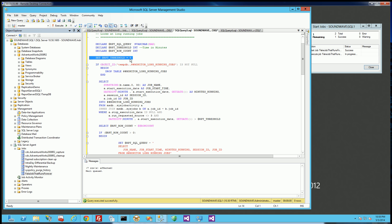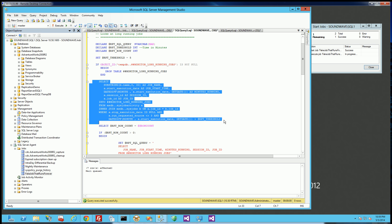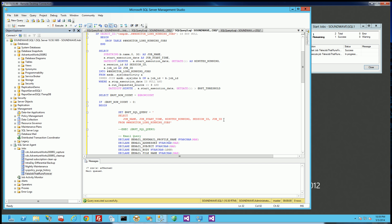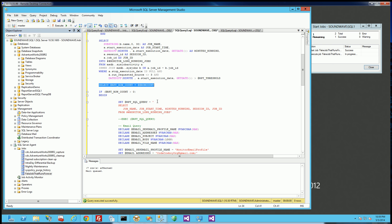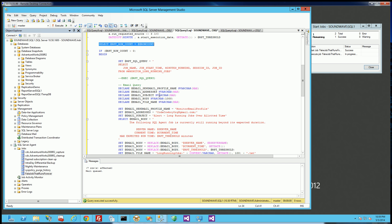I set my threshold to five minutes — I'm going to get every SQL Server agent job that's running over five minutes. You might set it to 20 or 30 minutes, but this is just a demo. I'm going to send out a report as a text file attachment of all the jobs running over that period. If any rows come back, I send the email; if there are no rows, I don't send the email.